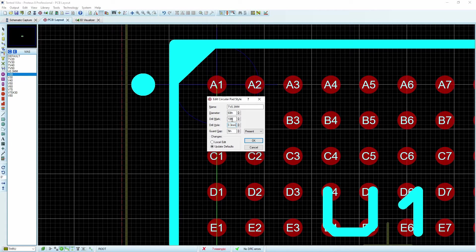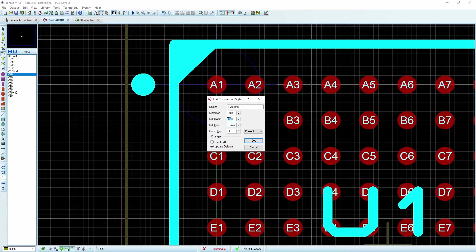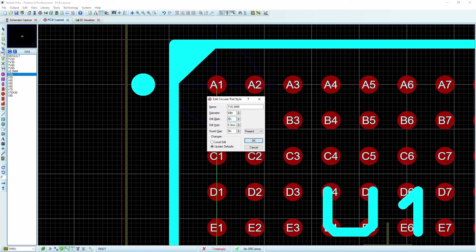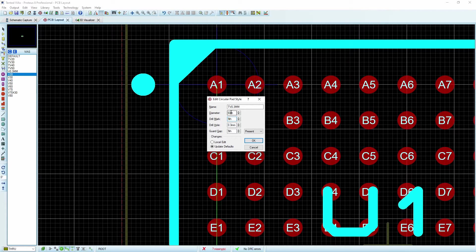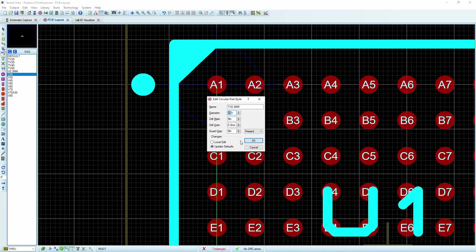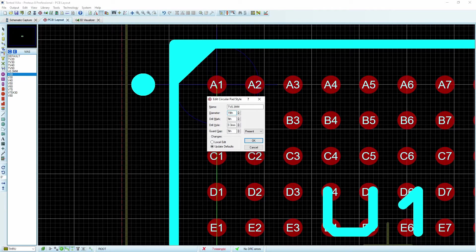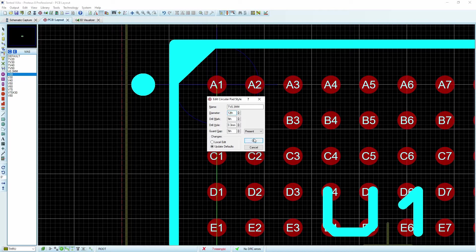The drill mark, we'll bring this down to 5,000ths of an inch and the outside. I want to keep the ring a little bit on the small side. I'm going to go with a 12 thou, and we'll see how that looks.